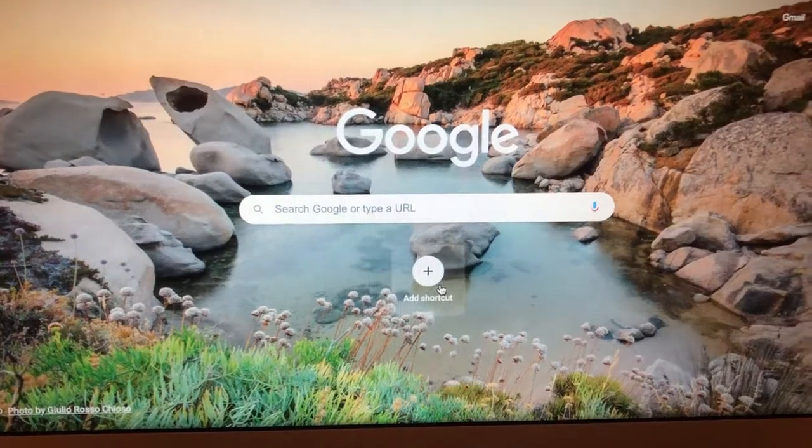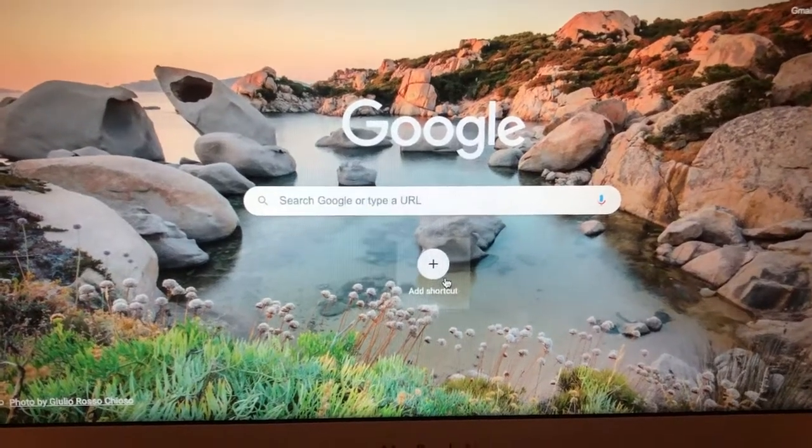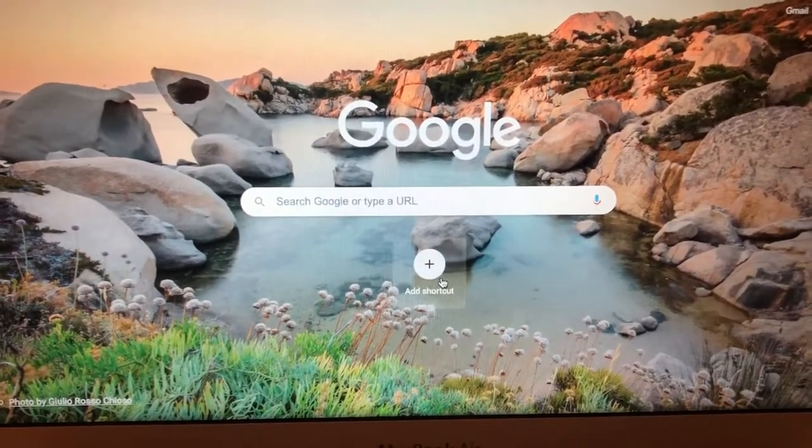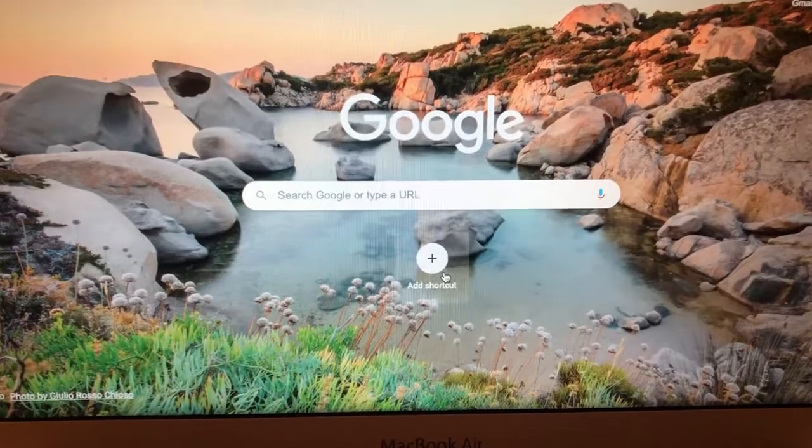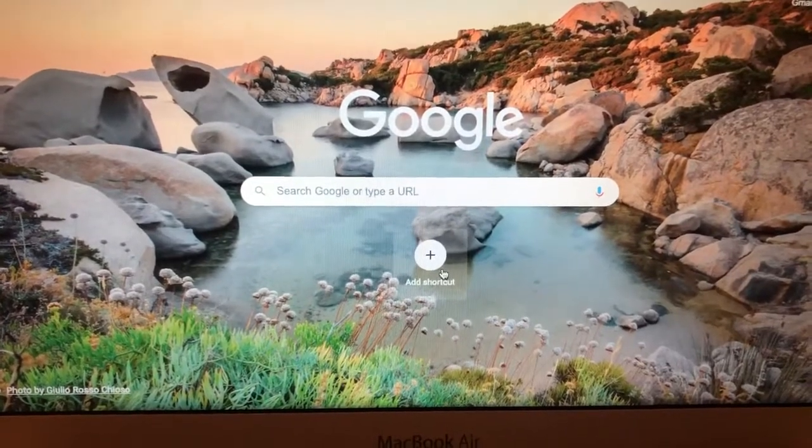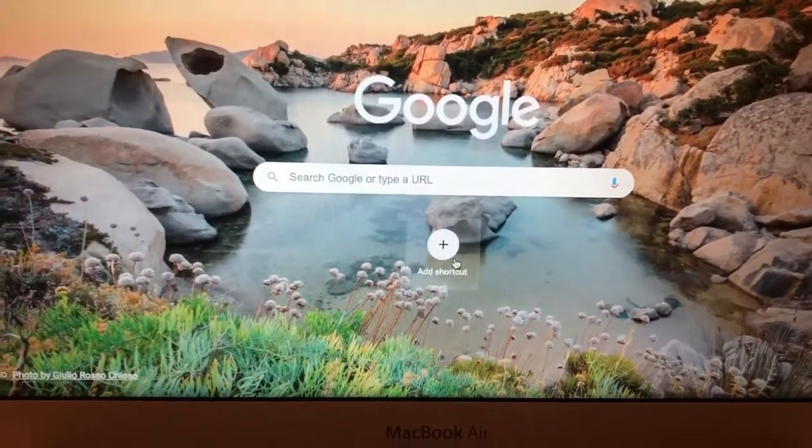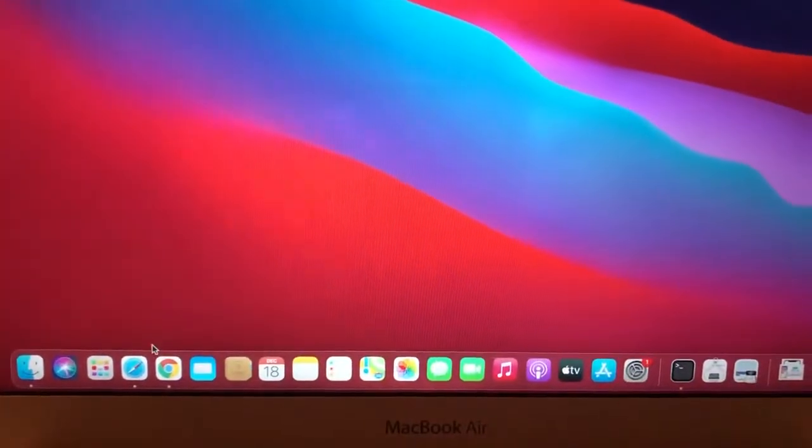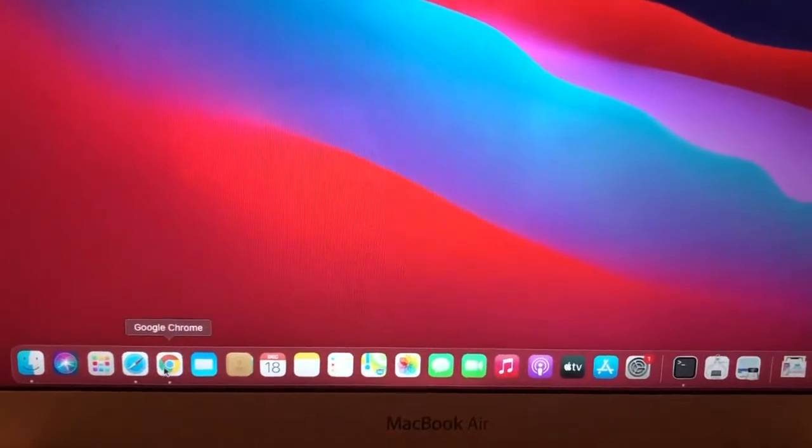Hello dear subscribers. Today I will show you how to easily add a shortcut in Google Chrome on your Macbook. To do this, you just need to open Google Chrome.